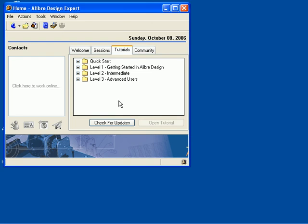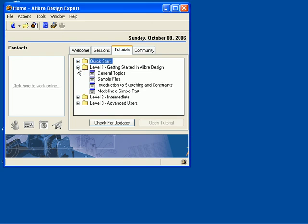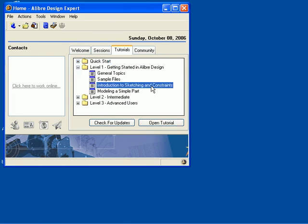To open this tutorial, select the Tutorials tab, pick the tutorial that you'd like to open, and then click the Open Tutorial button.